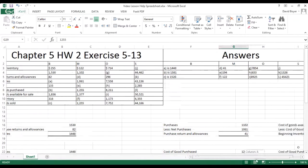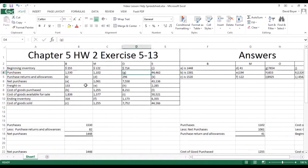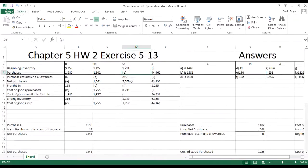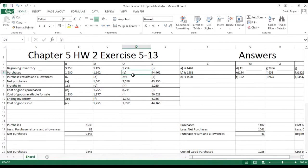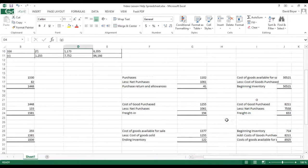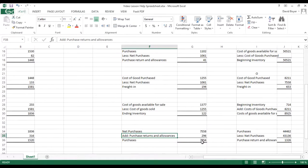For Company O, we have to find G, which is purchases. We know the purchase returns and allowances and we know the net purchases, so to find total purchases we take net purchases and add purchase returns and allowances — that gives us our total purchases. So net purchases plus purchase returns and allowances equals total purchases, and that is our answer.